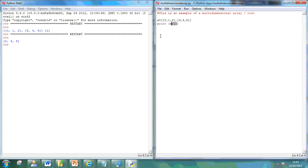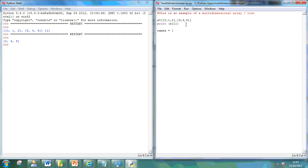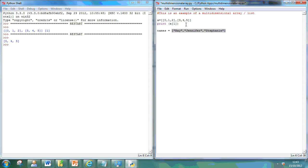Now, the other thing I can do is I can actually set up names arrays. So, that's my first one. And then I've got names two.